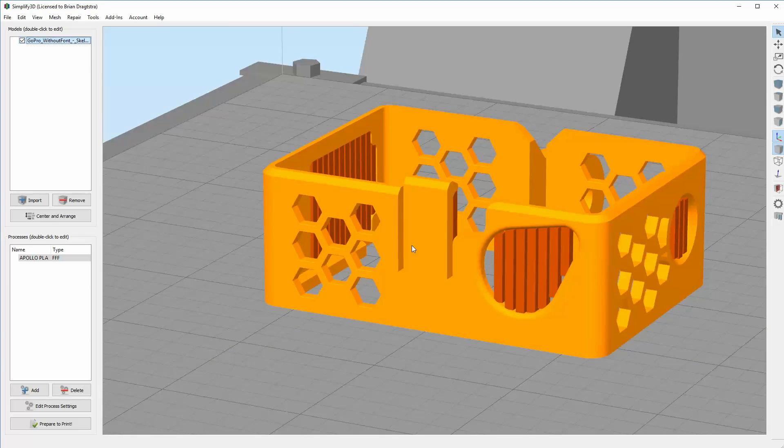Hi everyone, my name is Brian and I'm the 3D print creator. In this episode we are going to take a look at something strange in Simplify3D and I don't know why this is happening.